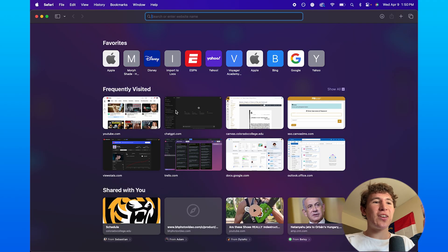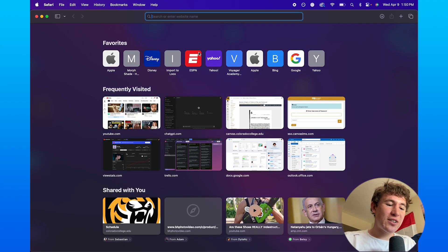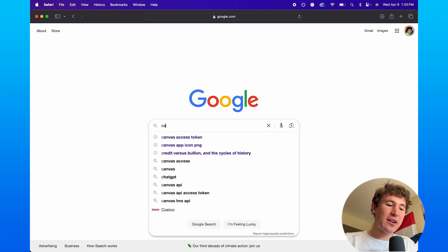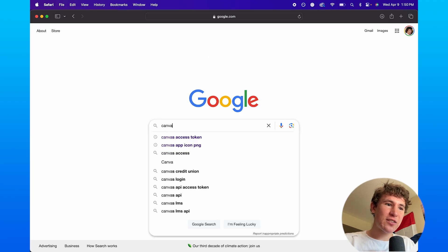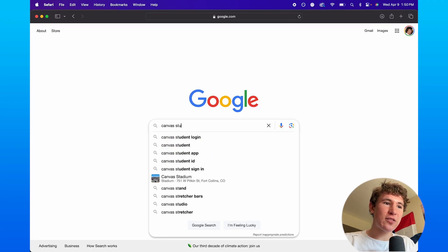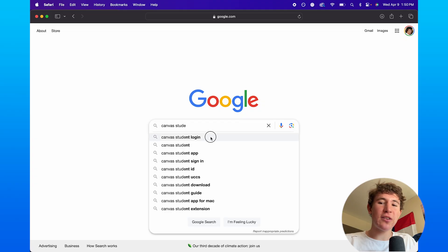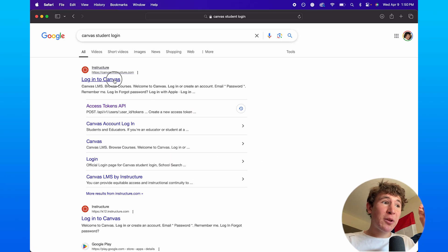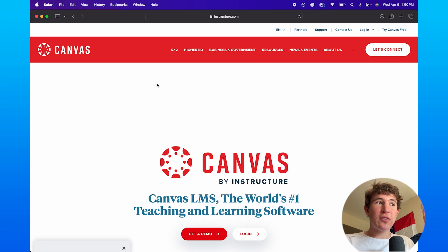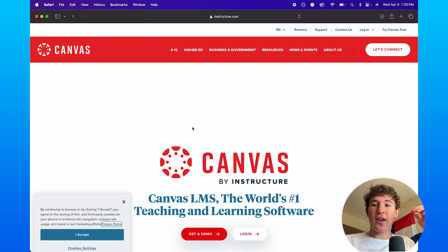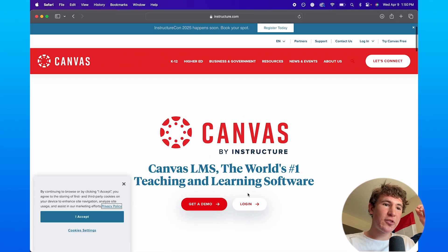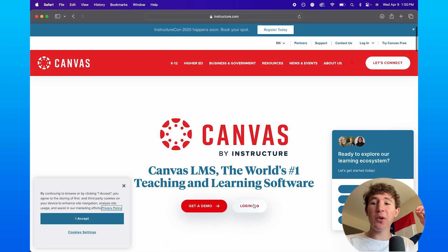The first thing you need to know is you actually need to go into Google and type in Canvas student. When you type in Canvas student login, you can click on Instructure, which is basically the website that Canvas operates on. And once you're on this, you simply want to log in.